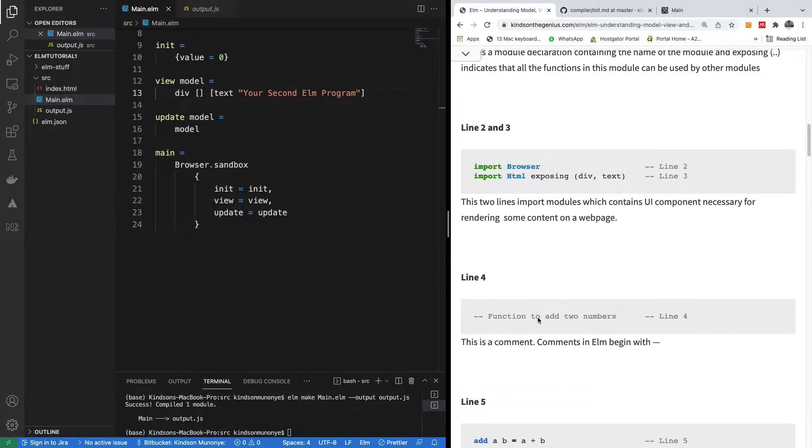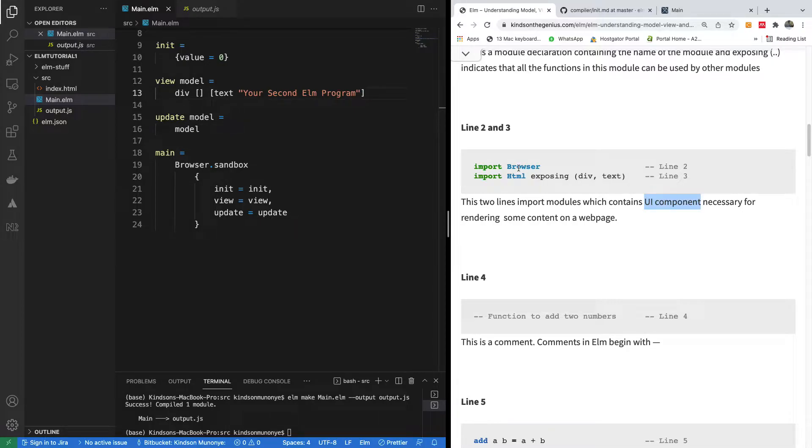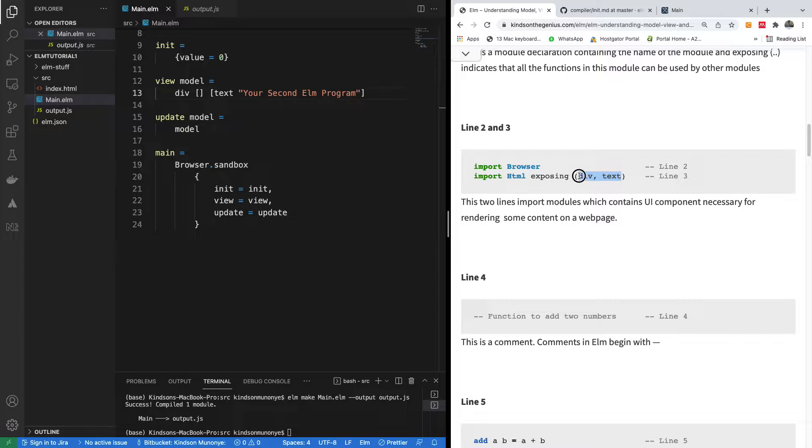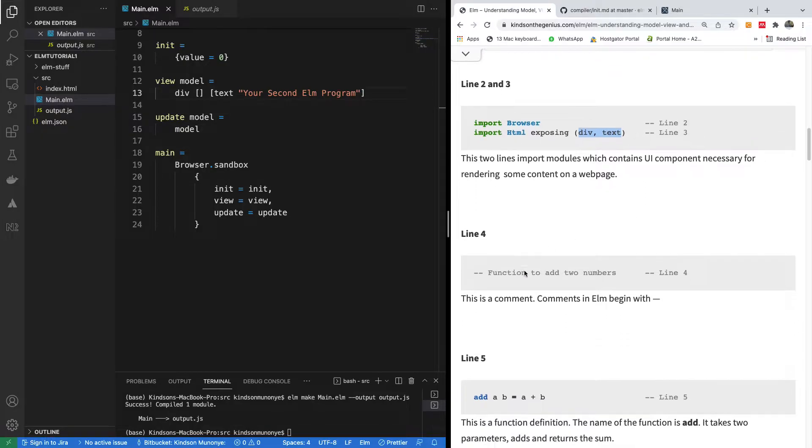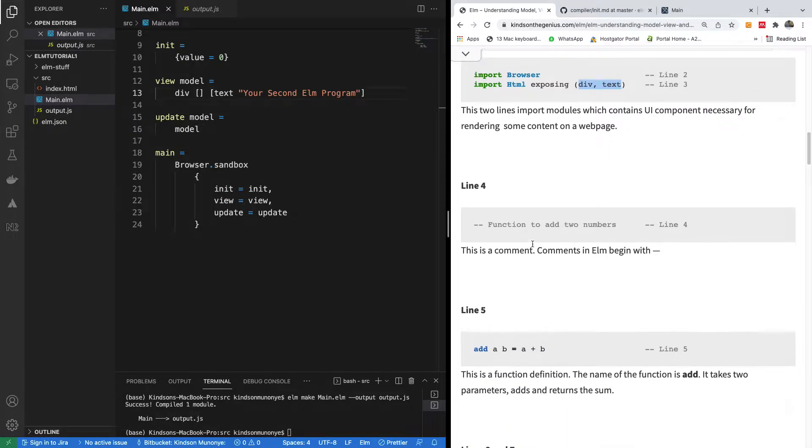Line two, this import statement imports modules that contain UI components. UI components are available in browser module and also in the HTML module. In this case we are importing only div and text. At some point we may have to import everything, for instance we have button, we have textbox and other things.